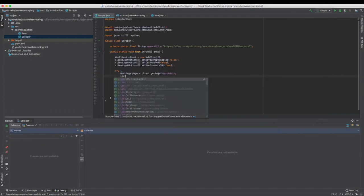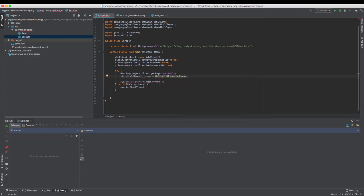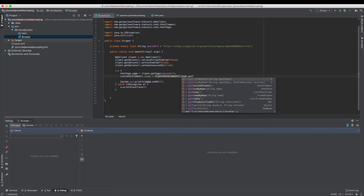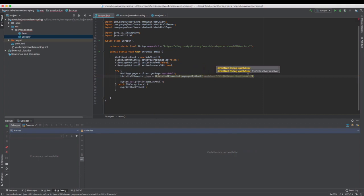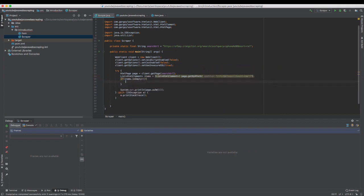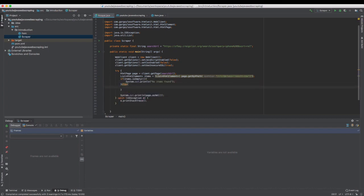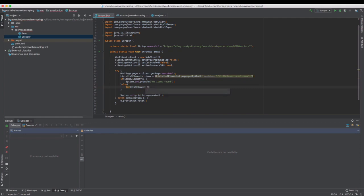The first thing we need is a list of HTML elements to store every item on the result page. We have to check if this list is empty. Then, we iterate through this list and for each element, we will extract the title, URL and price.